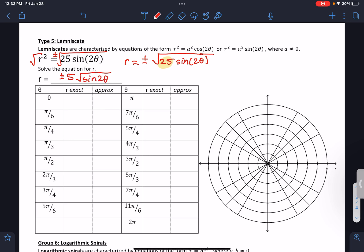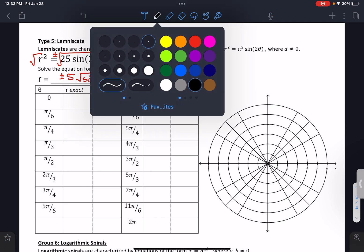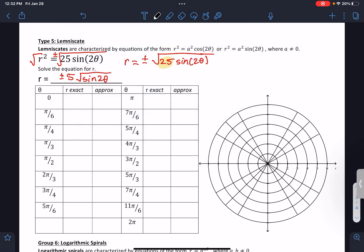The really cool and interesting aspect of this type of graph is the plus or minus part, because that means for each angle, you're actually going to get multiple answers.